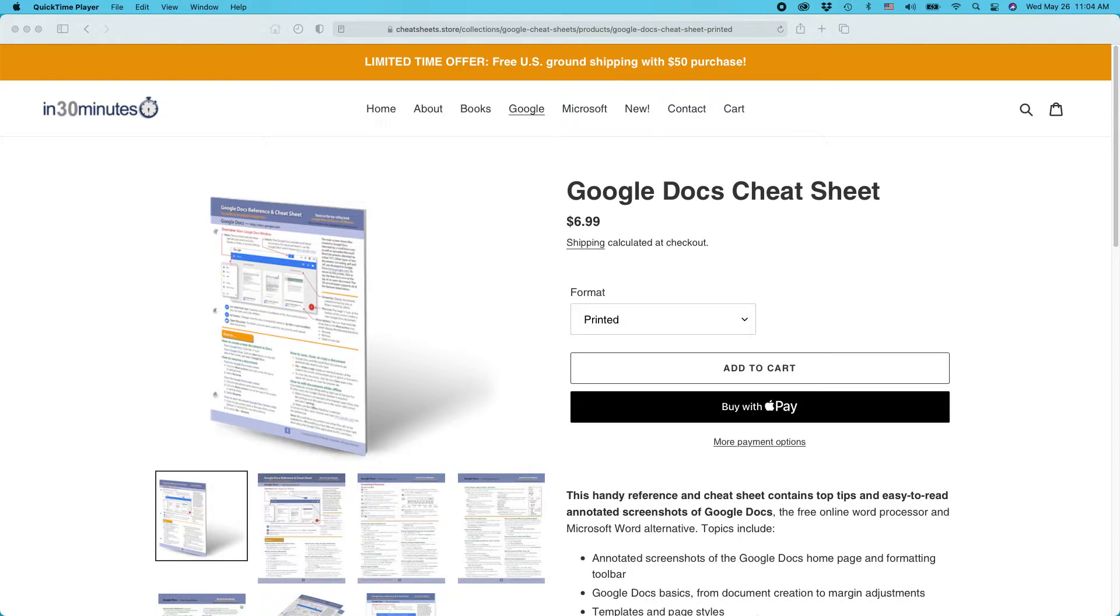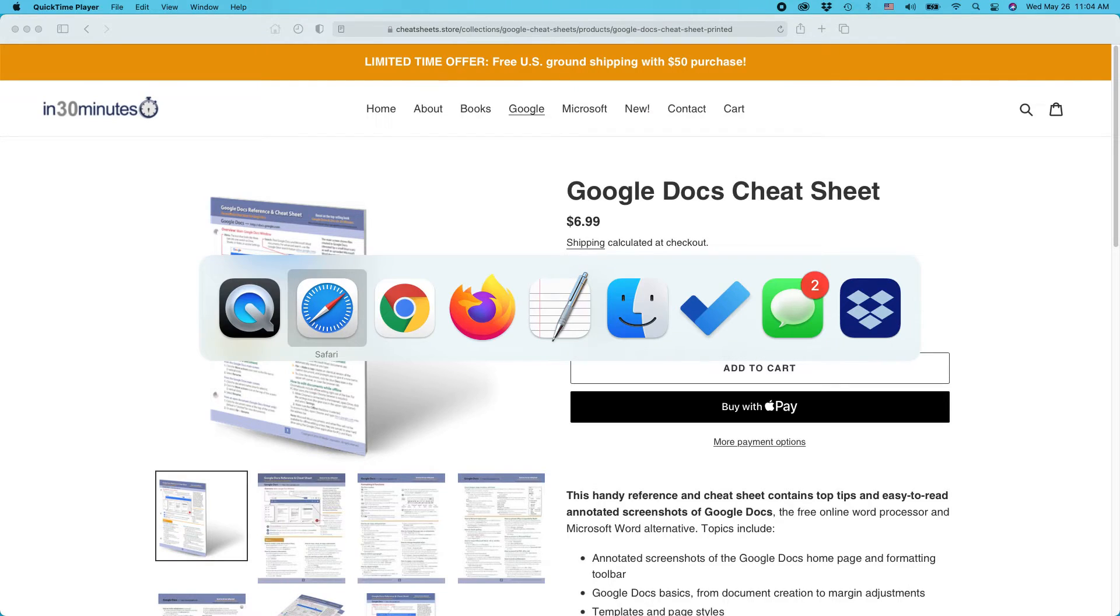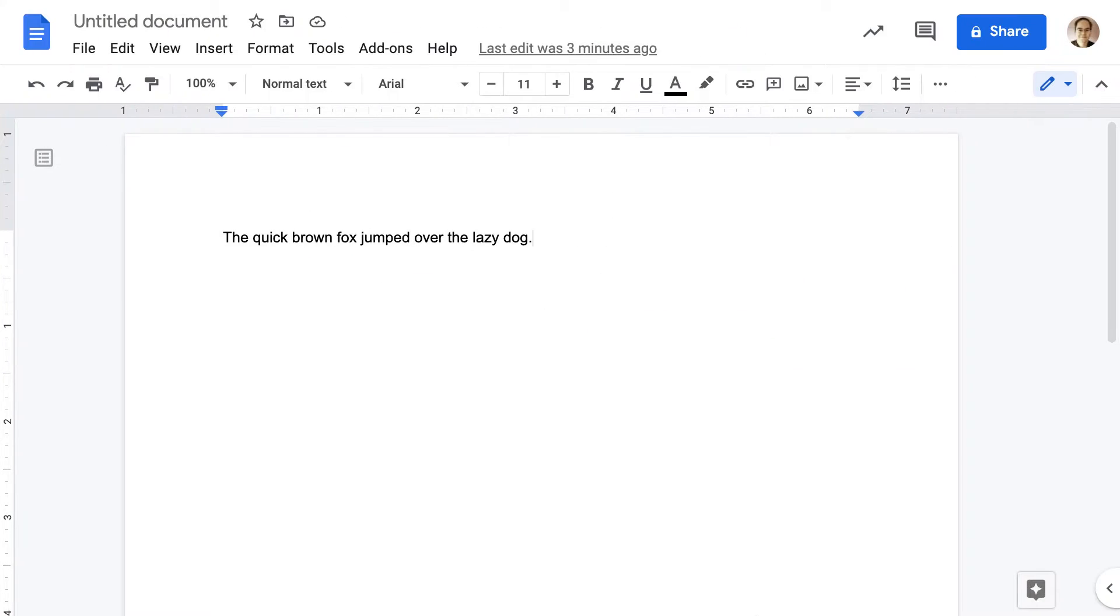This approach works whether you're using Windows, Mac, or a Chromebook, but one recommendation I do have is to be using the Google Chrome browser because Google Docs works best in Google Chrome.